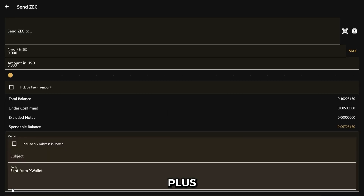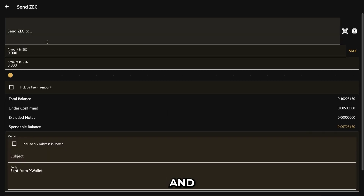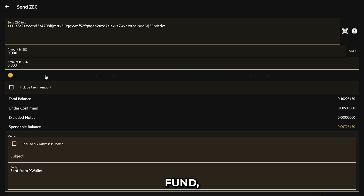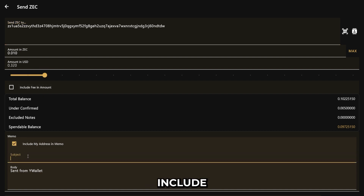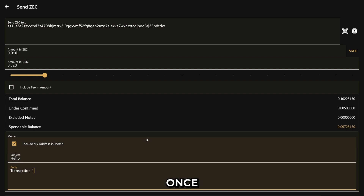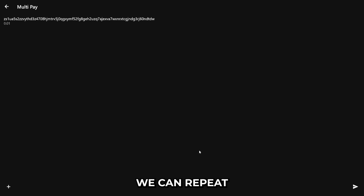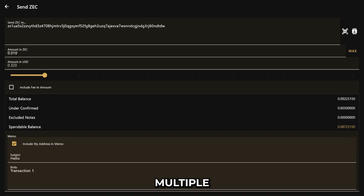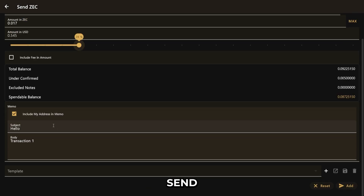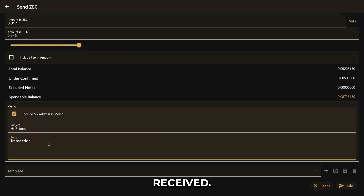Here, we can click the plus icon and input the wallet address we wish to fund, the amount, and we can also include a readable memo for the recipient. Once we're done, let's click Add, and now we can see our first recipient. We can repeat this process multiple times for multiple addresses, customizing the amount we want to send and the memos to be received.